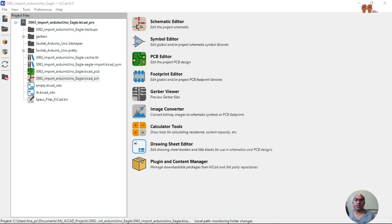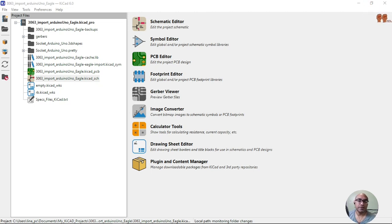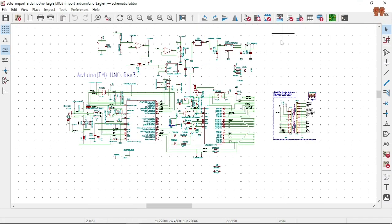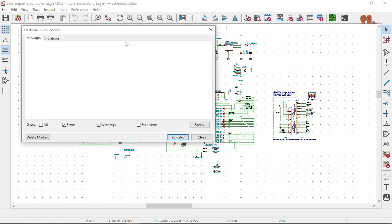Welcome back YouTubers. We're going to take a look at the schematic and see if we run the DRC check for errors and let's reduce them to zero. Let's jump in. So we got our schematic and I believe we didn't do an ERC last time. The DRC is right here — ERC, the Electrical Rules Checker.